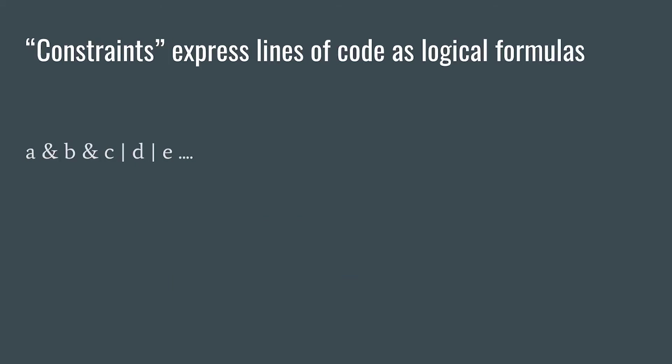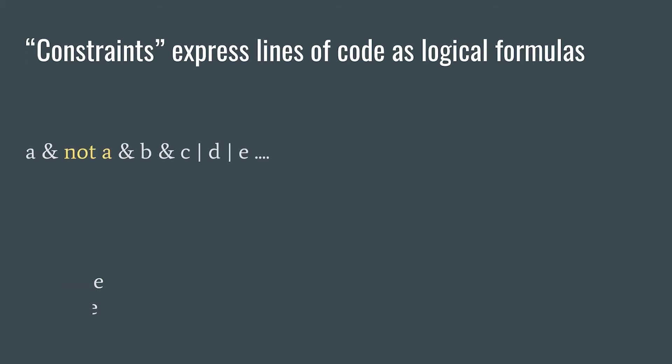Well, first, it translates each line of code in the program into a logical formula like the one on this slide. Then it feeds these constraints to something called an SMT solver, which gives back a satisfying assignment to the formula, an assignment that makes the whole thing evaluate to true. Let's say we change the formula, though.